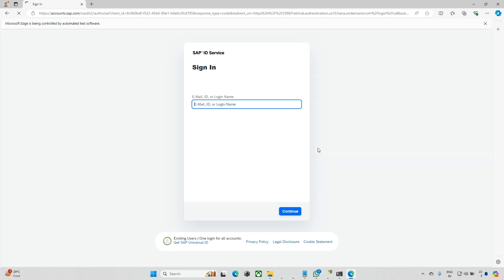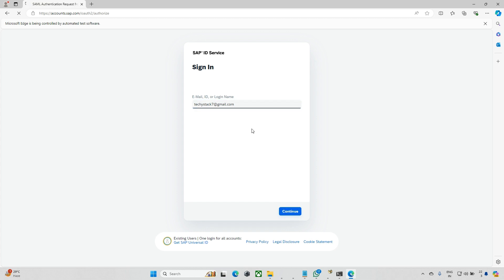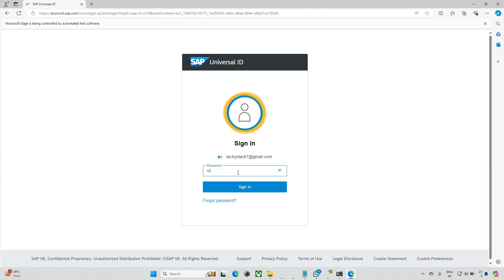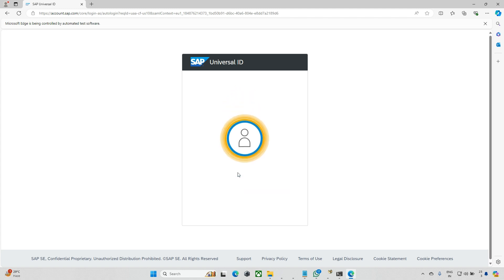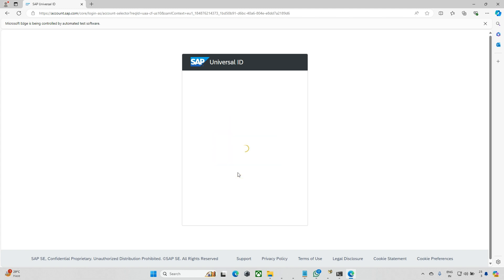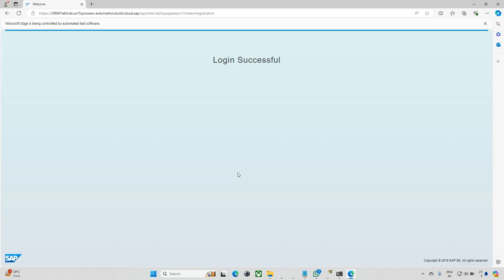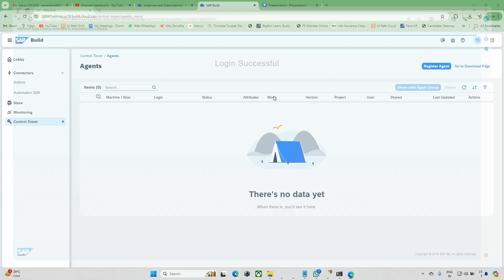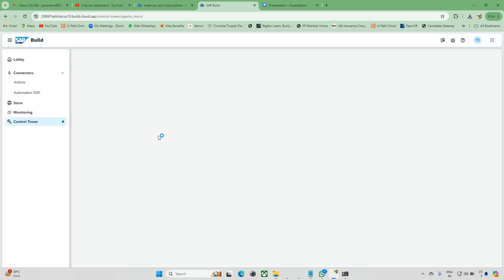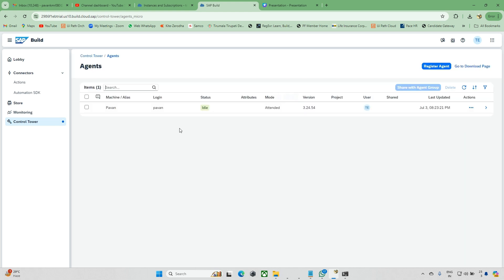Now let's go to that particular URL. Update your mail ID and password. Once you've updated these two things, go back to this agent and check. The agent should be activated. If it's not activated, you cannot do anything. Now login is successful. Just refresh here and you'll see one line item activated.